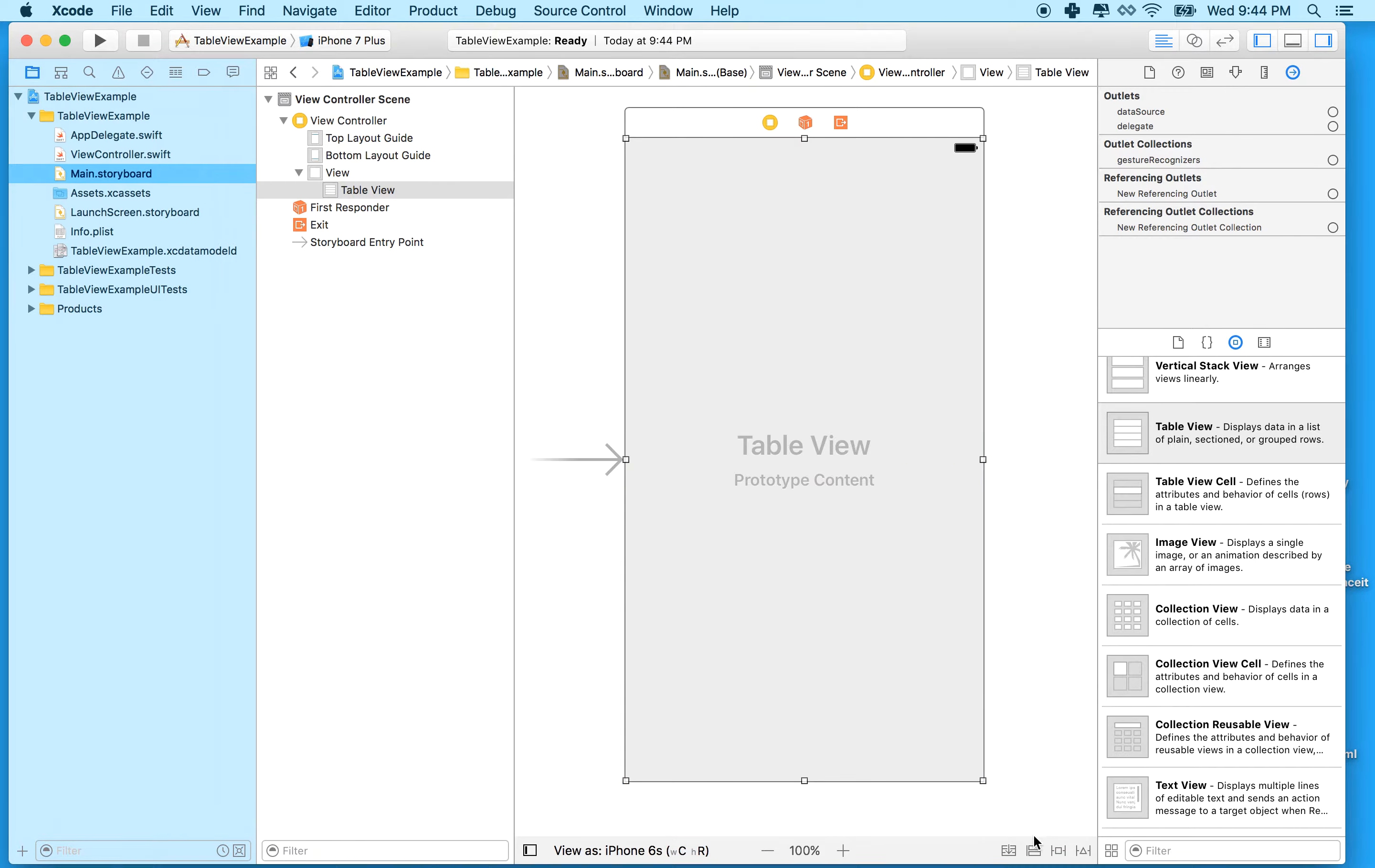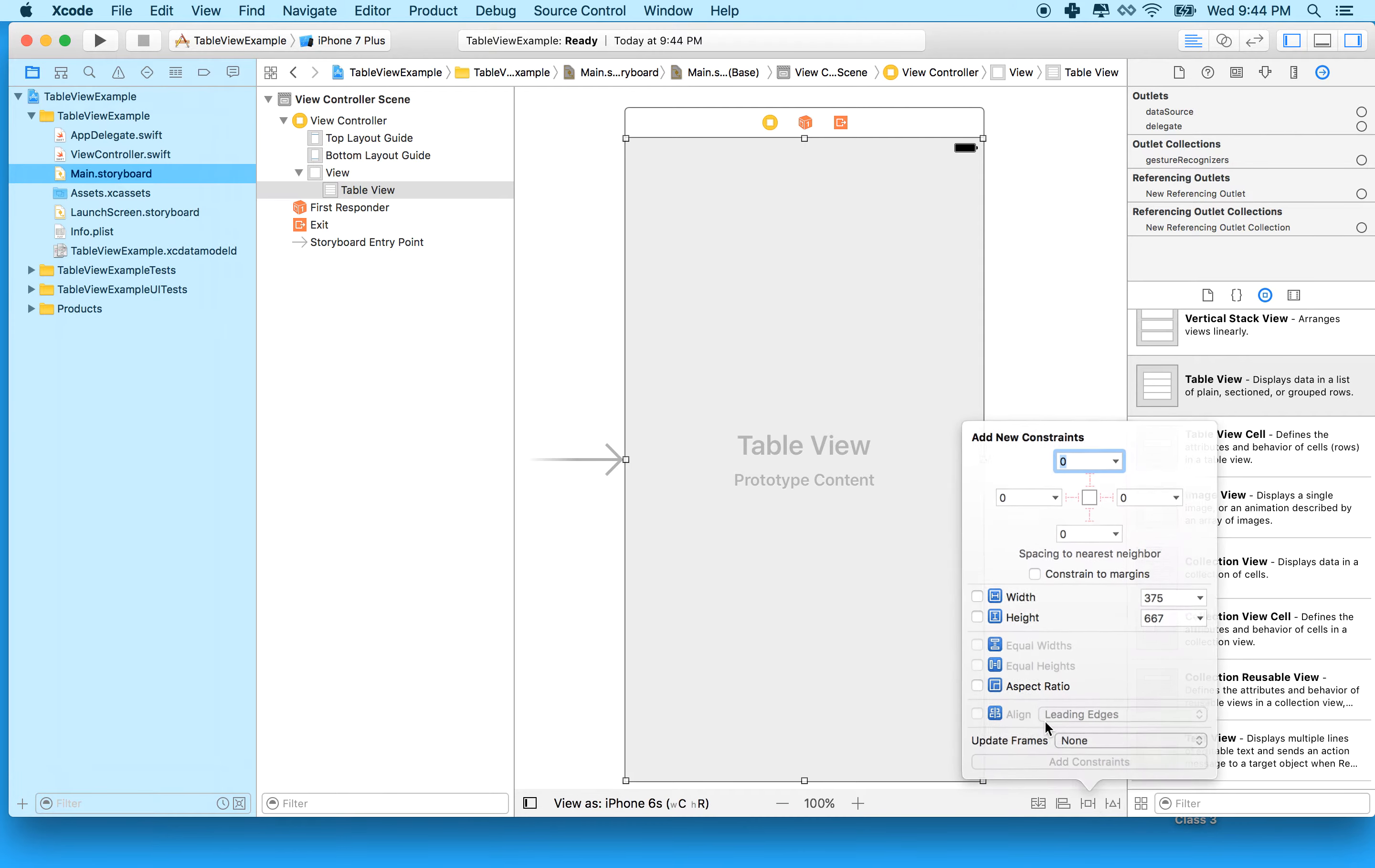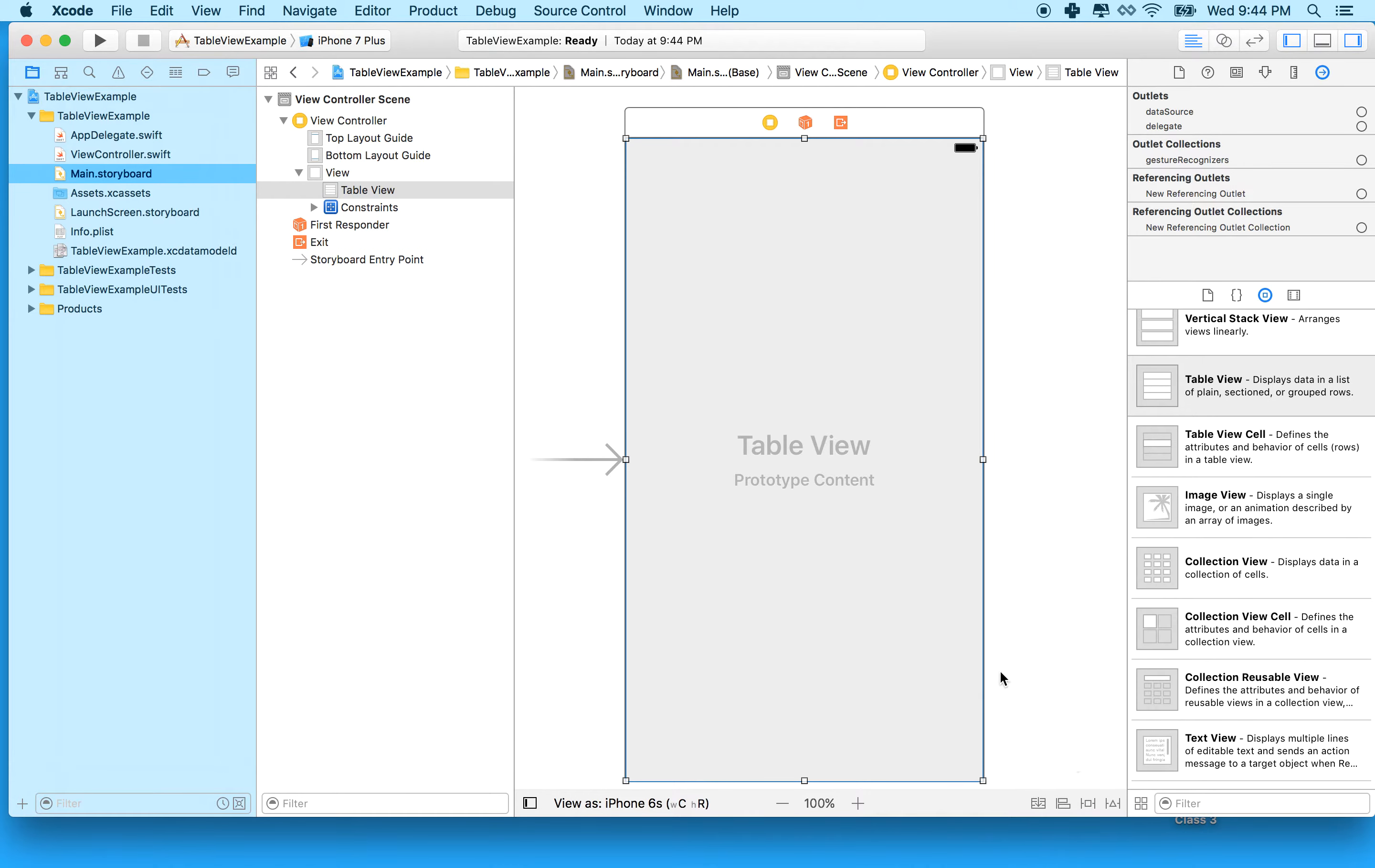Then we'll click on this little button right here, the second one from the right, the pin menu. We'll set a constraint on each of the four edges. We're constraining the table view to zero. These should be zero right here. The table view should be zero pixels from the left, top, right, and bottom. Then we'll click add for constraints.